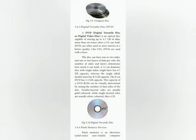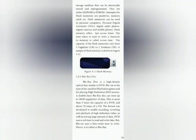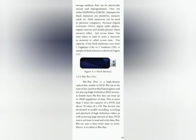Flash memory is an electronic non-volatile computer storage medium that can be electrically erased and reprogrammed. They are either EPROM or EEPROM. Examples of flash memory include pen drives, memory cards, etc. Flash memories can be used in personal computers, personal digital assistants, digital audio players, digital cameras and mobile phones. Flash memory offers fast access time — the time taken to read or write a character in memory. The capacity of flash memories varies from 1 GB to 2 terabytes.